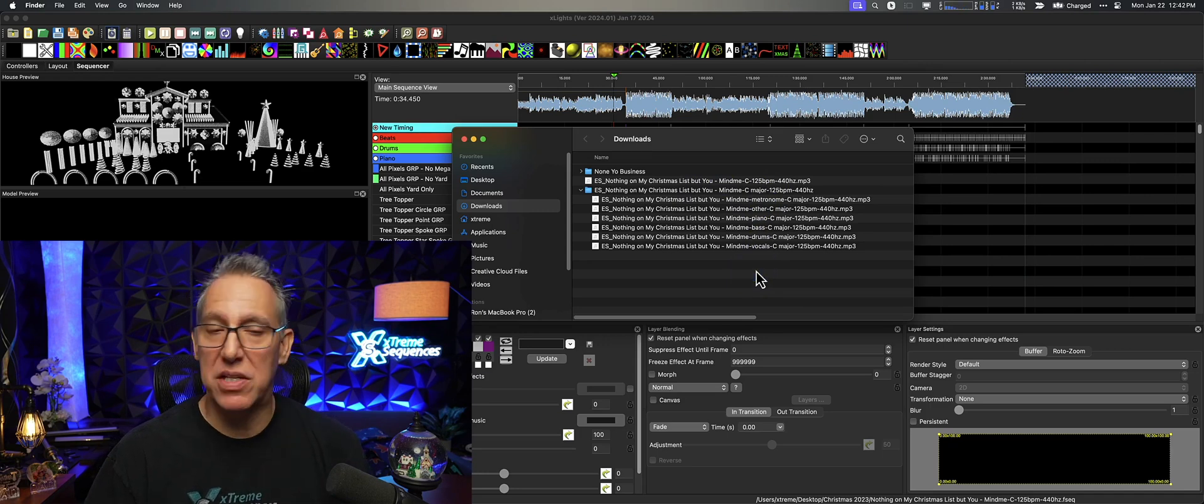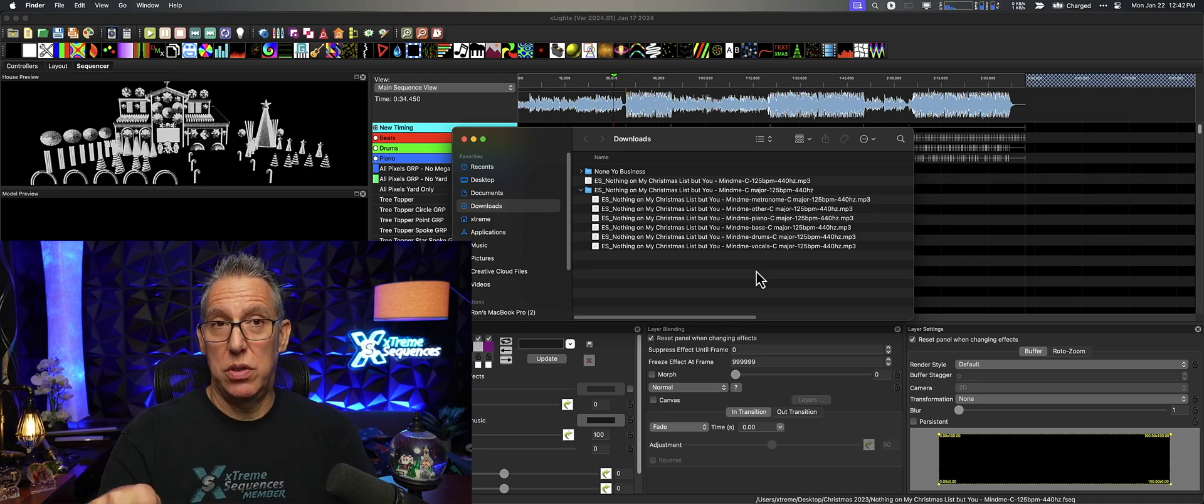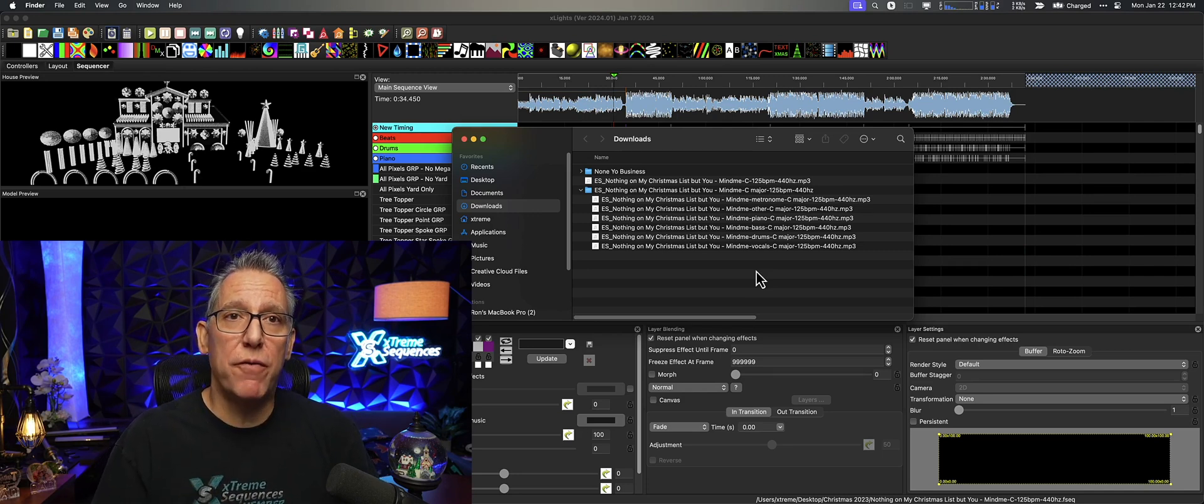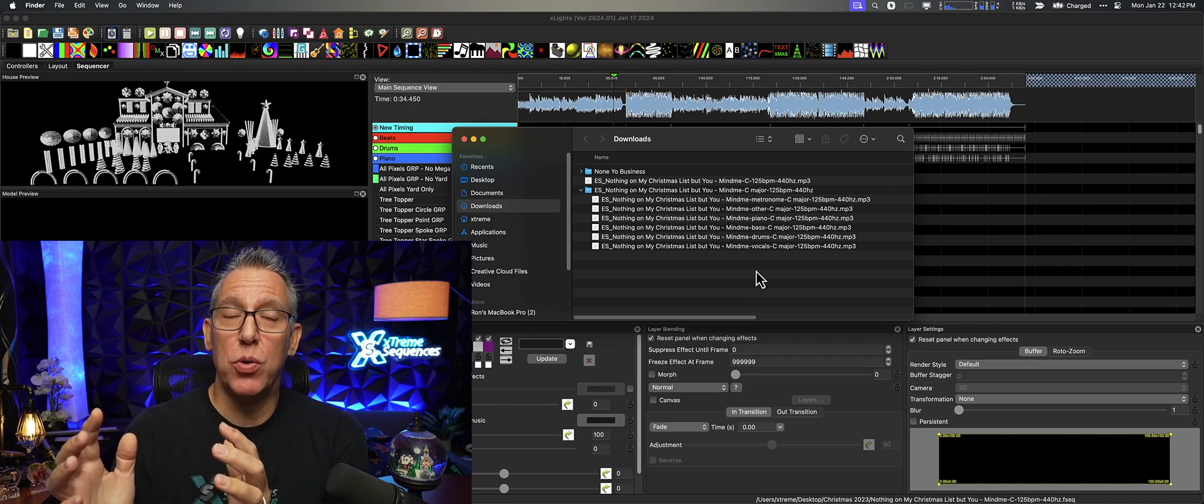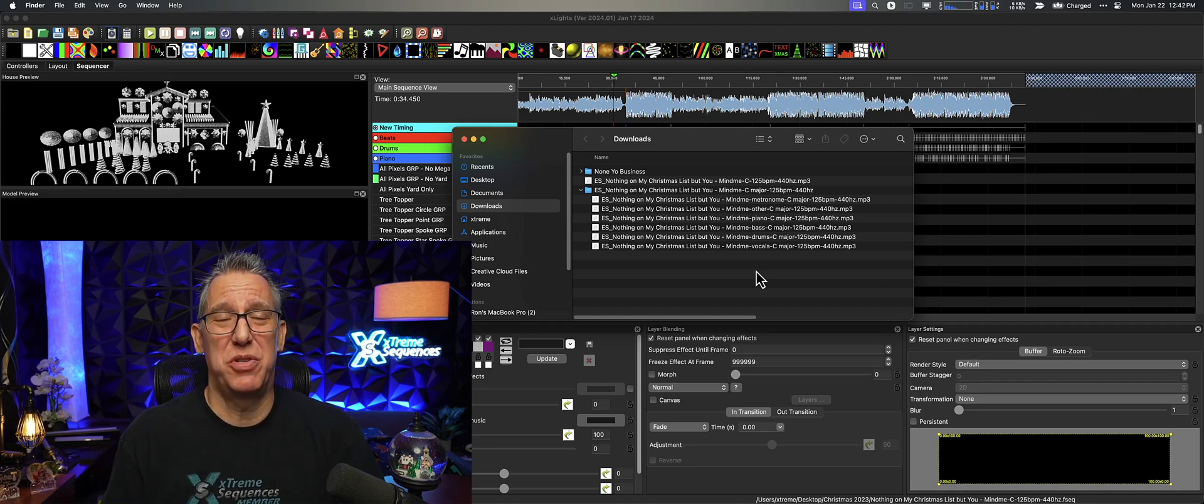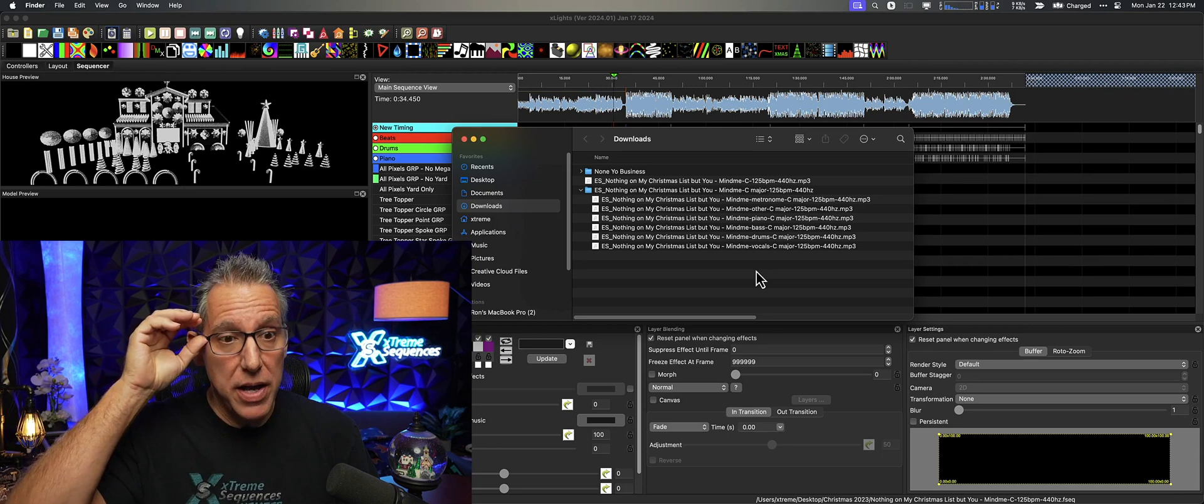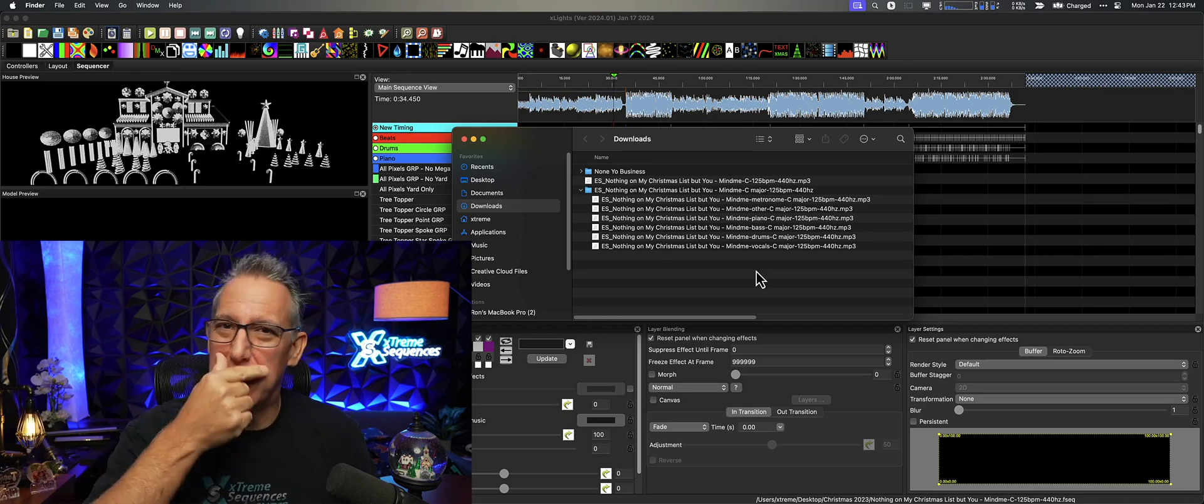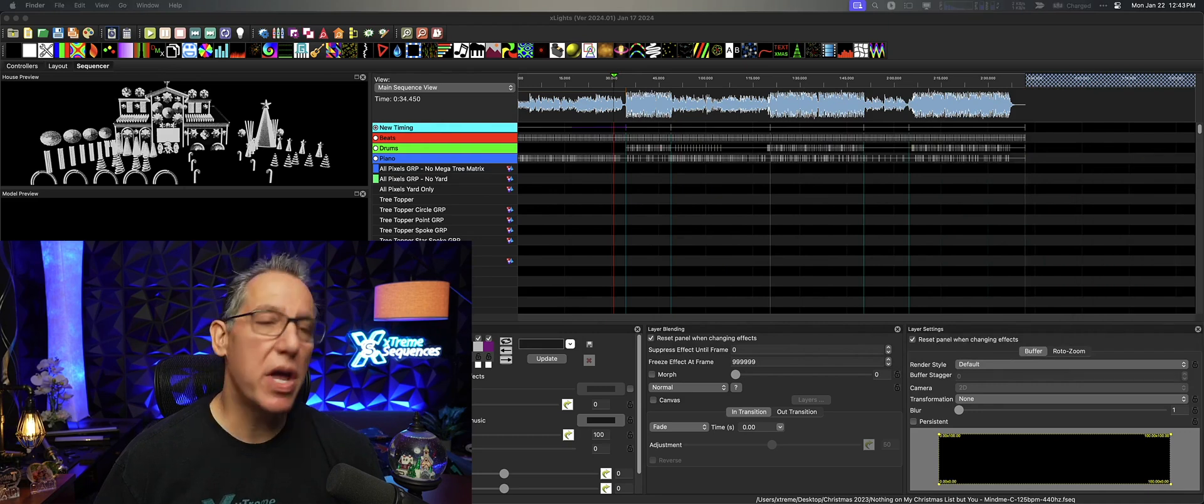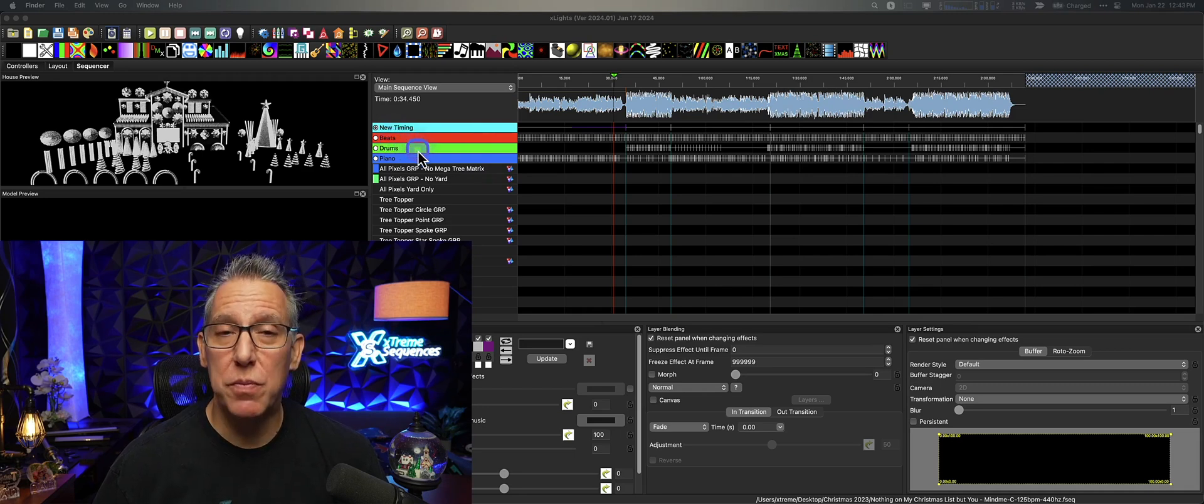What I typically will do is I'll have the main music, which is 'Nothing on My Christmas List But You'—that's the MP3. But there are other MP3s you can export, which would be the metronome, piano, drums, bass, guitar, vocals. By the way, it might not be a bad idea to use these vocals for creating singing faces. In fact, Moises offers background separation so you can have your main vocals and your background vocals from using that application. It's so cheap to use. It's not 100% free, but it's really cheap for what you're getting.